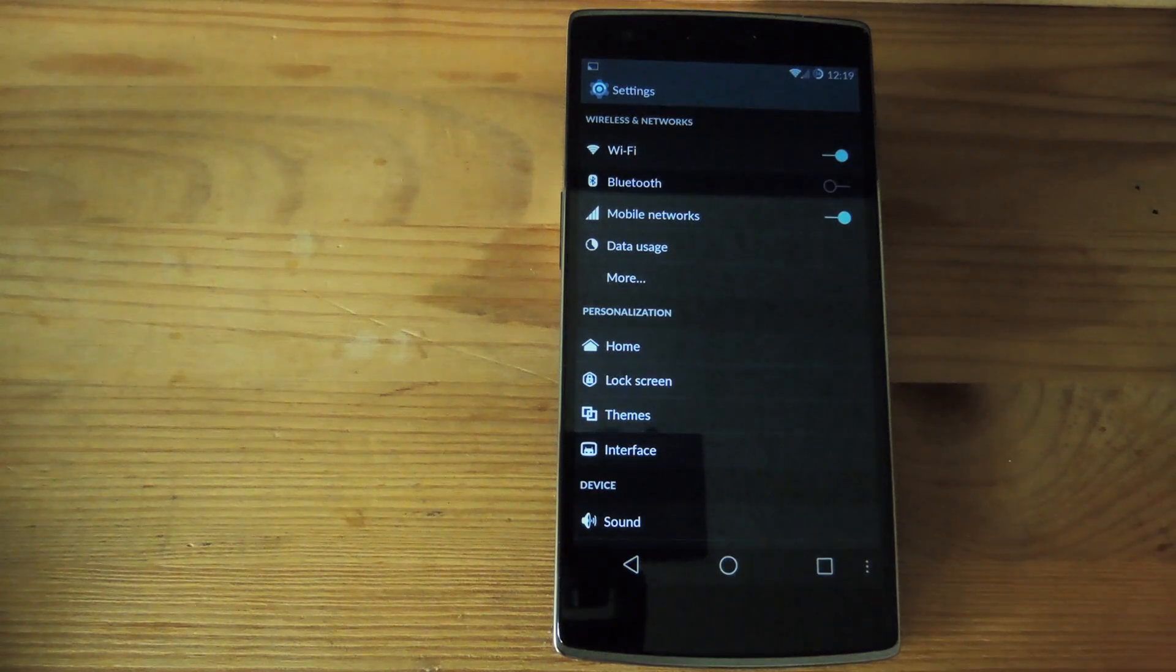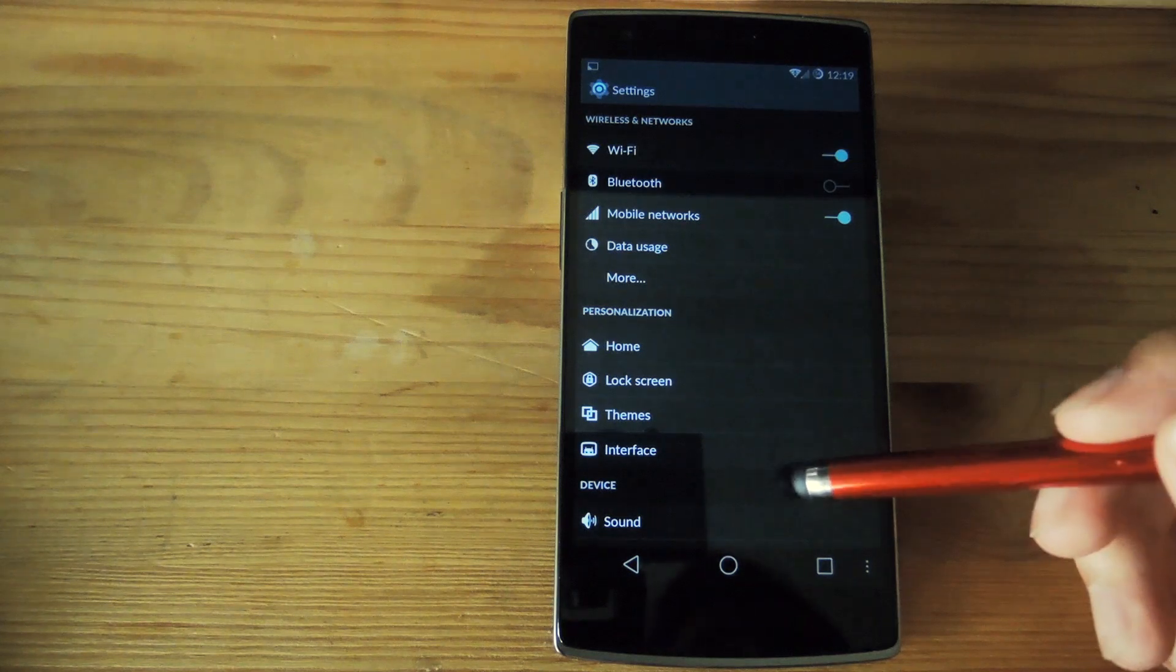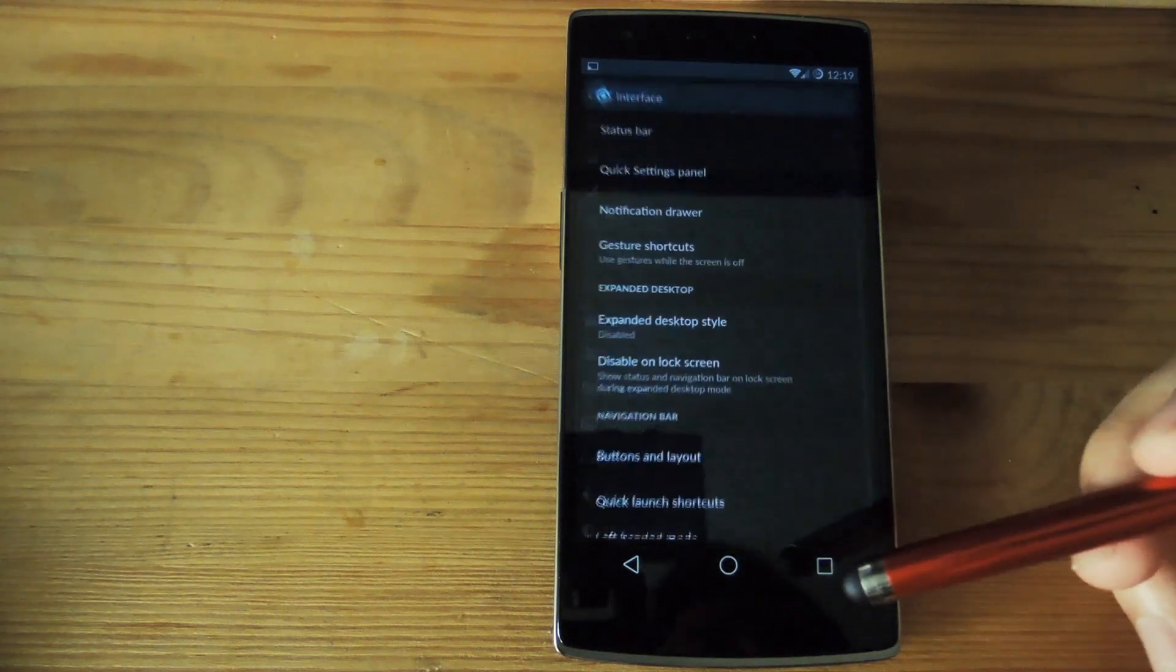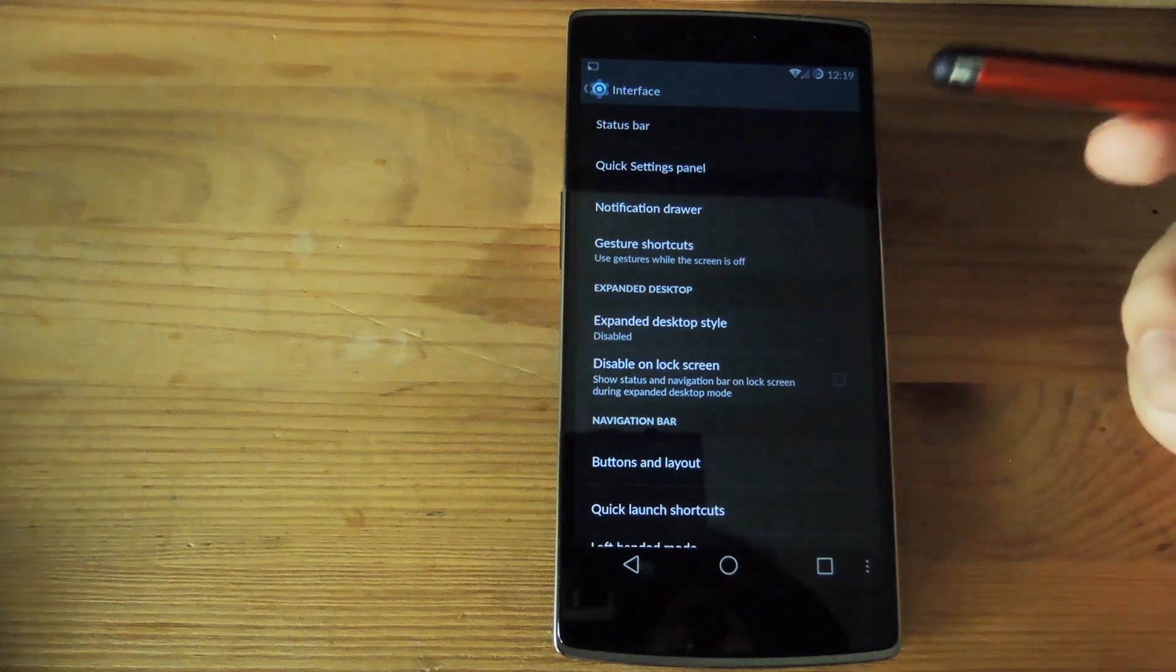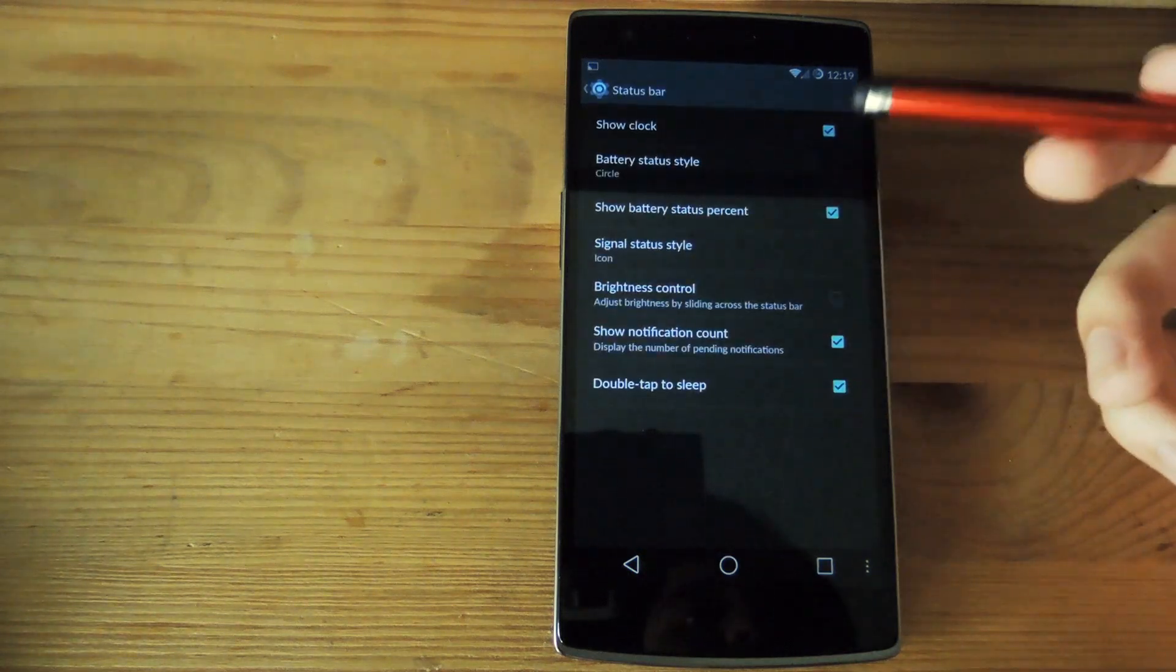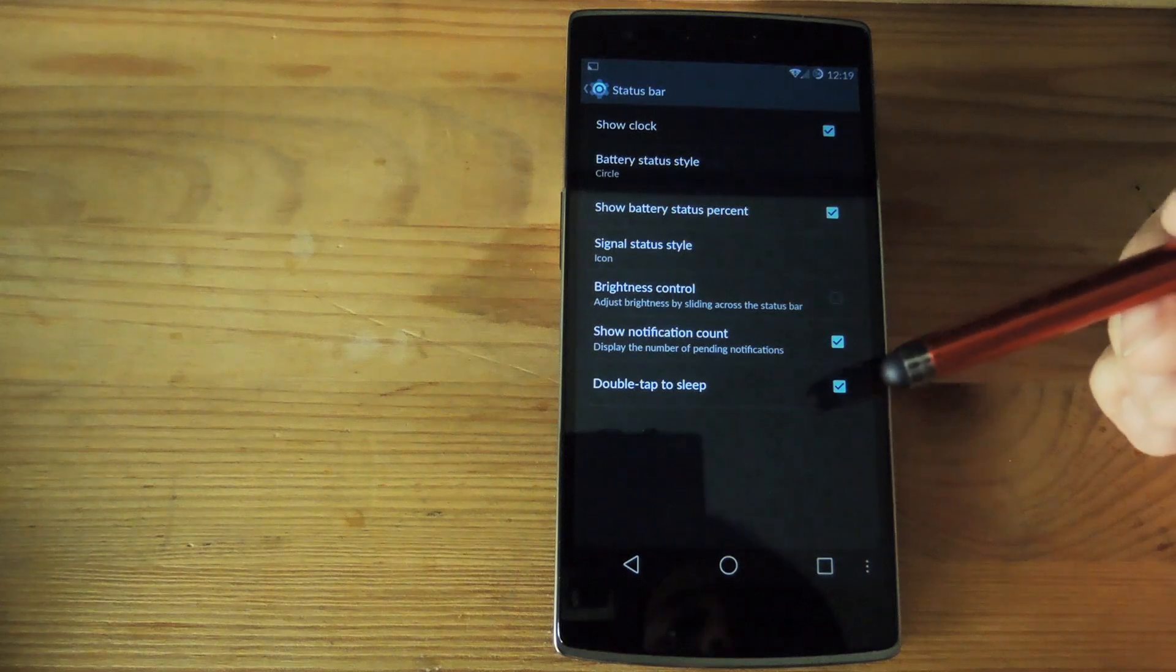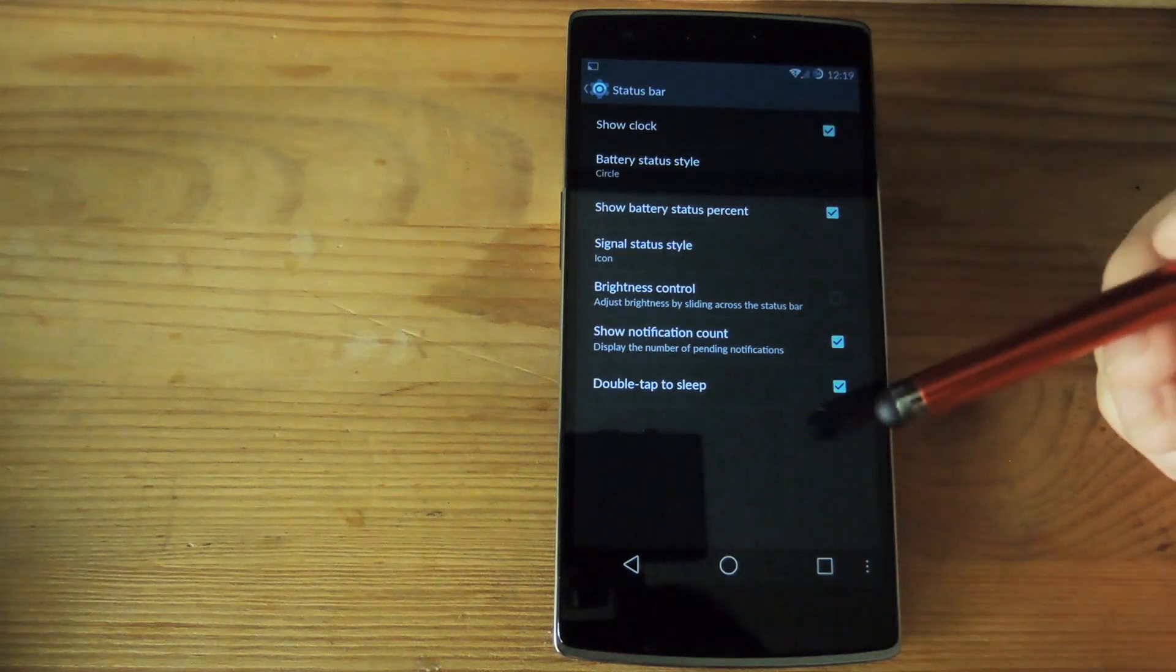All that can be found in your settings app under personalization and under interface you can see you have a bunch of options for the status bar, quick settings, and you could change up all the icons and how you want them to be displayed.